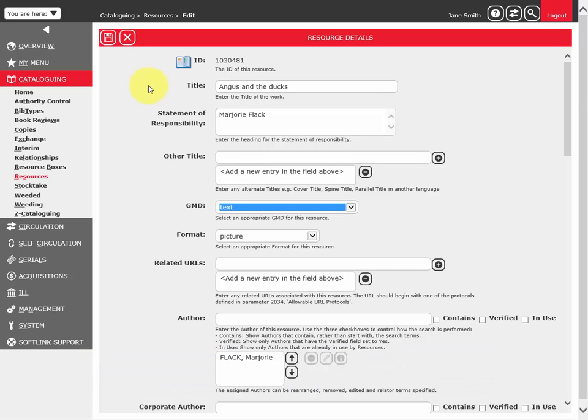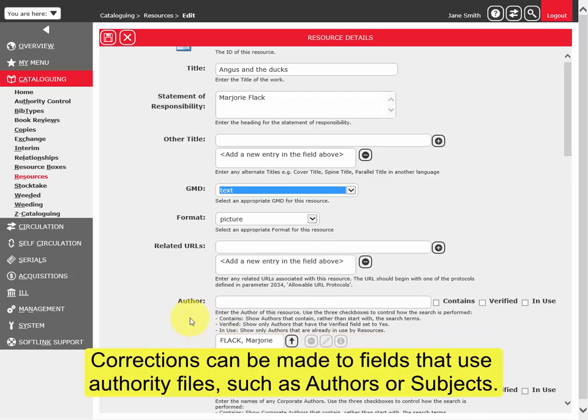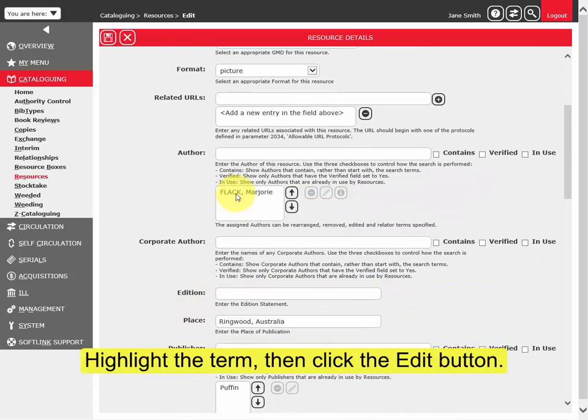Corrections can be made to fields that use authority files, such as authors or subjects. Highlight the term, then click the Edit button.